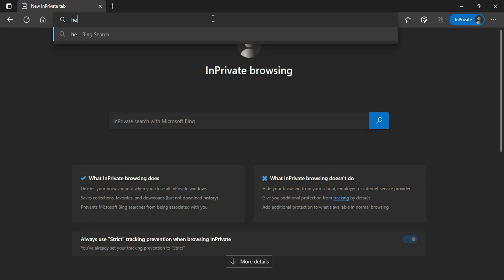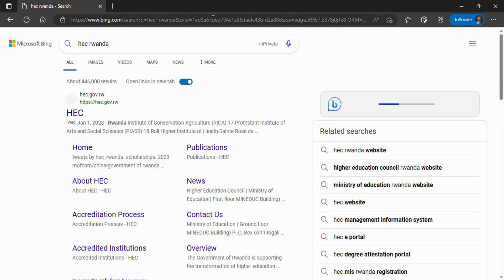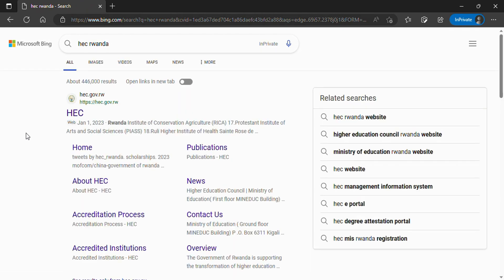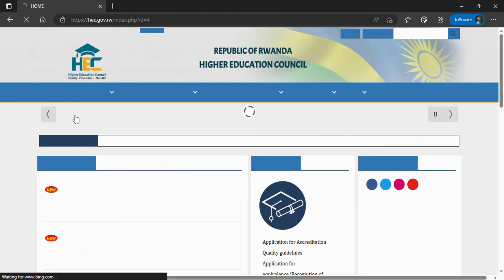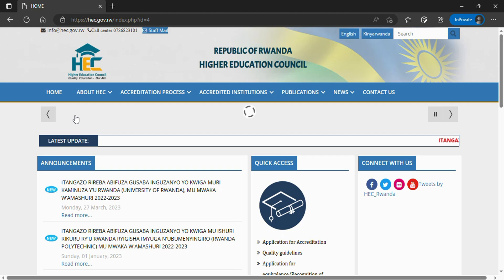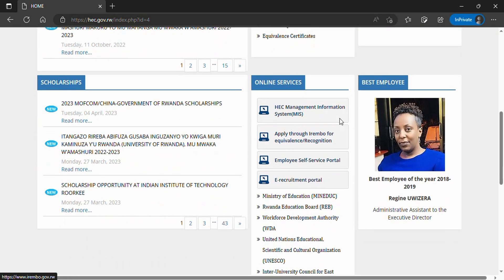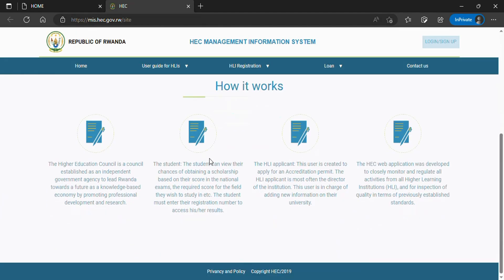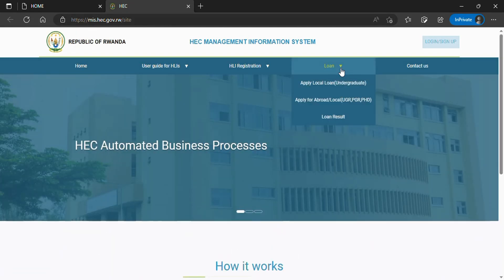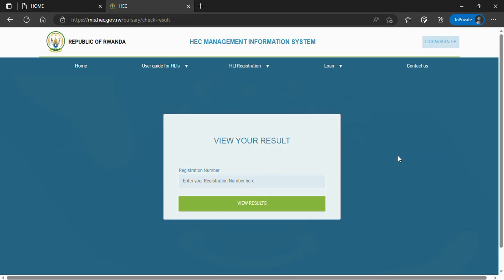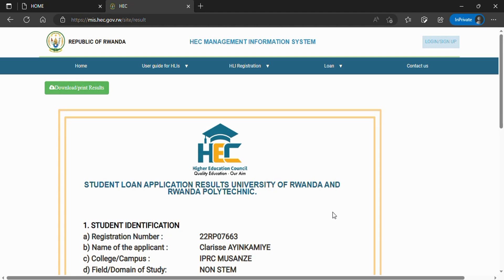To check your results, go to your browser and search for HECK Rwanda. Click the first link that appears. Scroll down a little bit. In the online services section, click on HECK Management Information System, or MIS. You will be redirected to a new page. In the top middle right, click on 'Loan' and then 'Loan Results.' This is where you check loan results by inputting your registration number. Input your registration number and click 'View Results' to see the results.